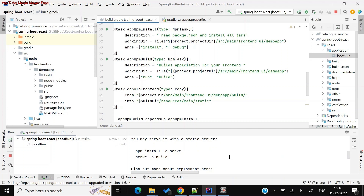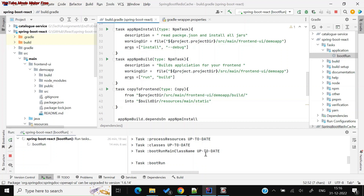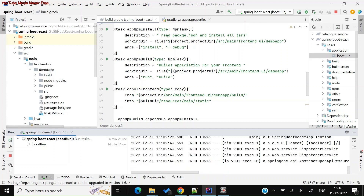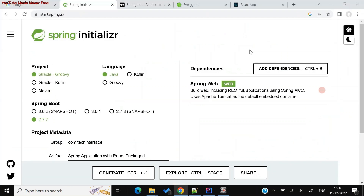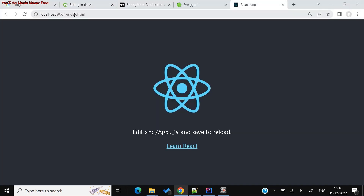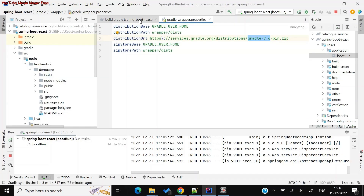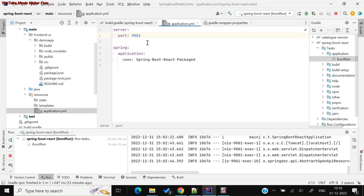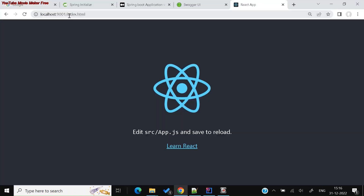When you run the Gradle build, it performs all activities in sequence. You can see the tasks: 'npm node setup' with download set to false, then 'npm_install', then 'npm_build' — which runs a production build — then 'copyToFrontend', and finally the Spring Boot application starts. I've configured the port as 9001, and you can see the React application running on port 9001 by visiting localhost:9001/index.html.